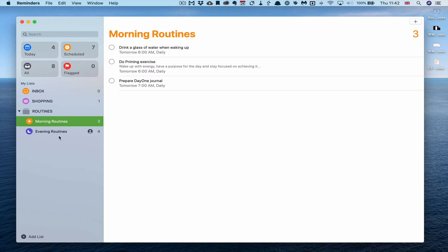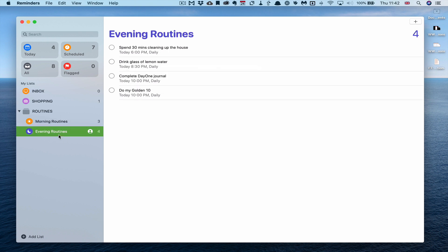Then we move into my evening routines. I've got four of those and the first one is to spend 30 minutes cleaning up the house at 6pm every day. That's just a nice little reminder because I could be focused on my work and I don't really want to do that. So I have added that task to remind me just to spend 30 minutes cleaning up the house at the end of the day.